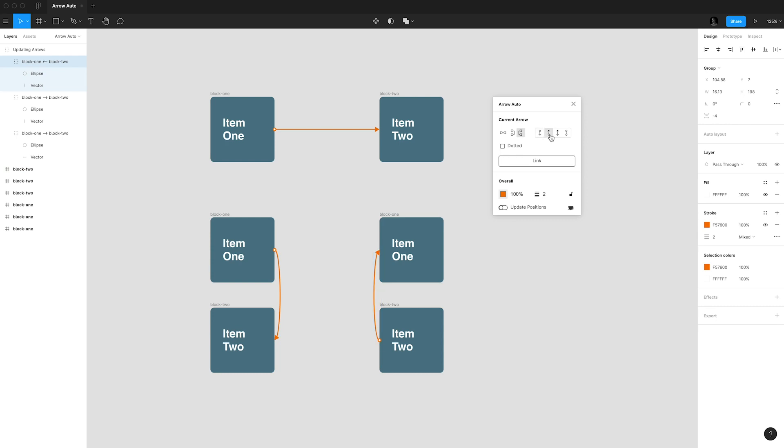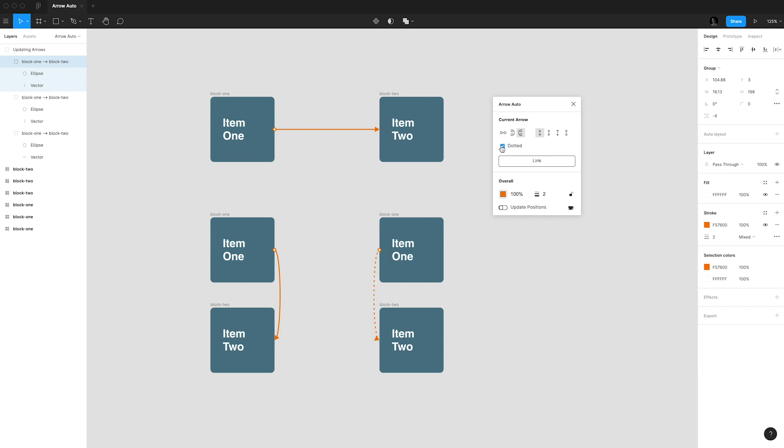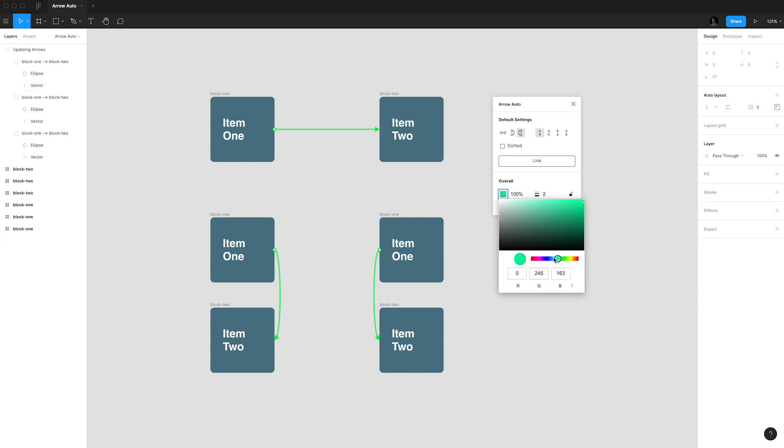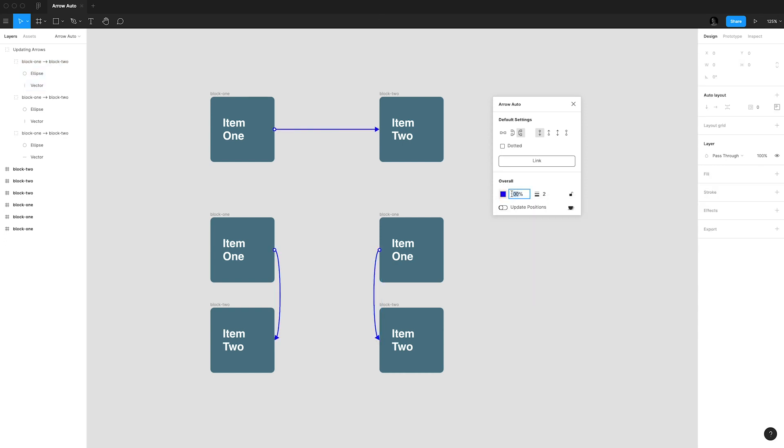Both ends of the arrow can either have a circle or an arrow or a combination of these two. By clicking here you'll transform your regular line into a dotted one which is super convenient and easy. The overall section of this plugin will let you change the color of your arrows as well as the opacity and stroke value.